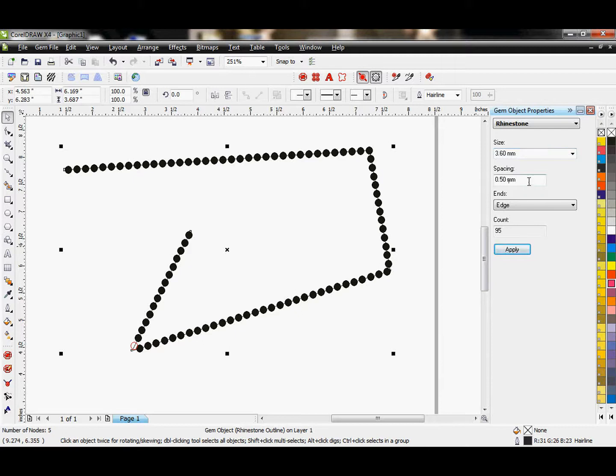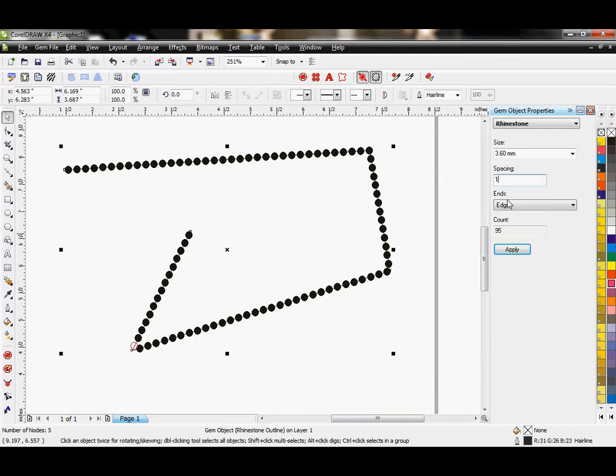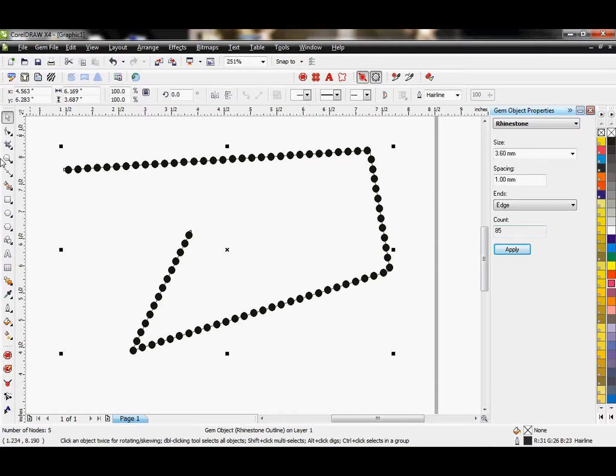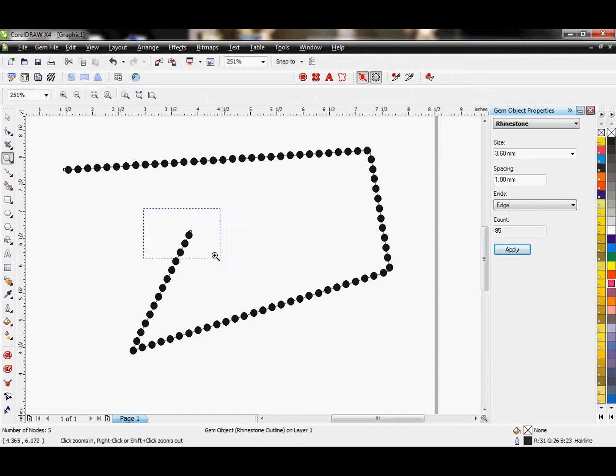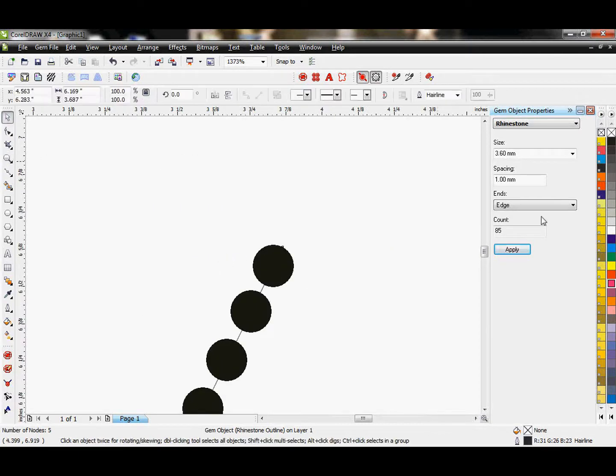And so then you'll see down here too, I have my spacing. Right now it's at .5 millimeters. I can type whatever I want to in there and hit Apply and see it will adjust that accordingly.